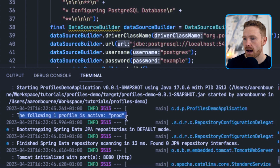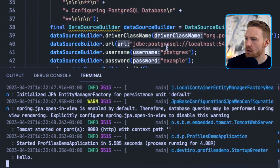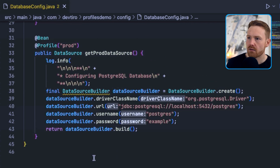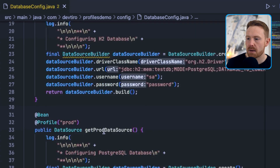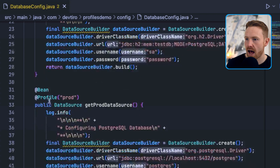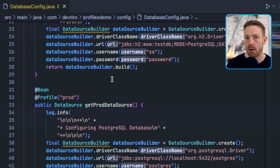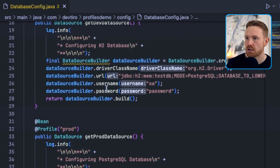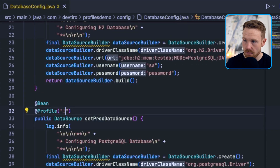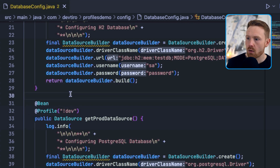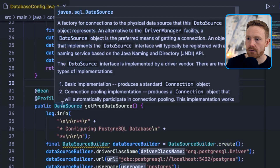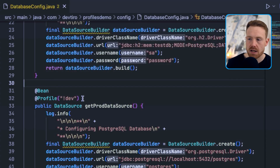Looking at the class again — we've been specifying the particular profile that each bean should run in. For example @Profile('prod') means this bean should be used in the prod profile. But you can do the opposite: you can say you want a bean to run in every profile except a specific one. For example, changing from 'prod' to '!dev' means this configuration is used in every profile that isn't dev — which in this case is prod, but could be many other things as well.